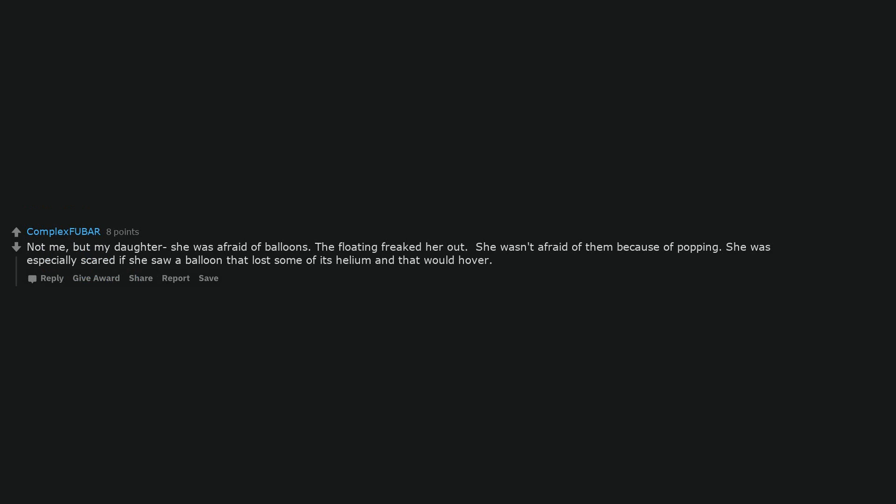Return the slab. Not just that but the whole damn show. Not me, but my daughter, she was afraid of balloons. The floating freaked her out. She wasn't afraid of them because of popping. She was especially scared if she saw a balloon that lost some of its helium and that would hover.